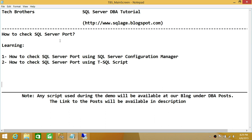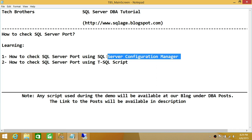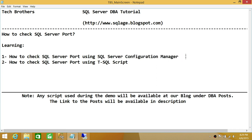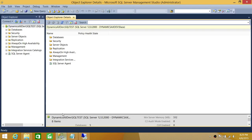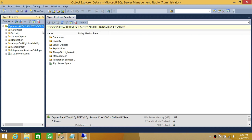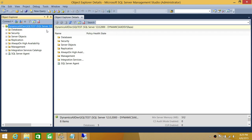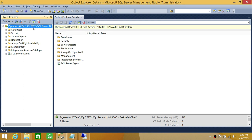For the first method, using SQL Server Configuration Manager, keep in mind that you need to remote into the server where your SQL Server instance is installed. I have a SQL Server instance installed on this server called SQL Test, and I'm interested to find out what port that instance is using.